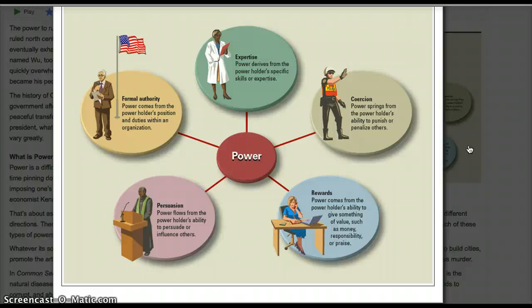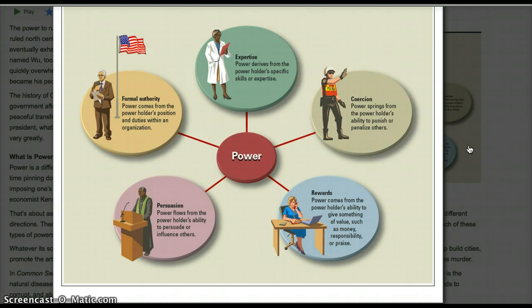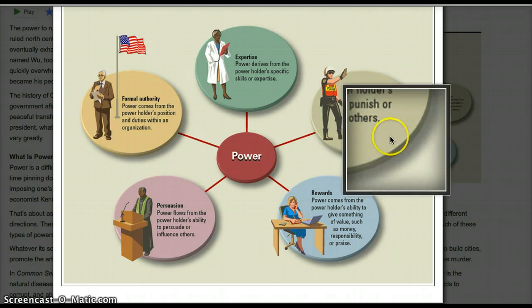How does your teacher use coercion? I don't use brute force, but I do use things like detention, calling home, staying after school for not doing your homework, or maybe sending you down to the discipline office. I use coercion on a daily basis — not that I like to. Believe me, if I didn't have to, I wouldn't use that power, but those are a couple of examples of how I use coercion.